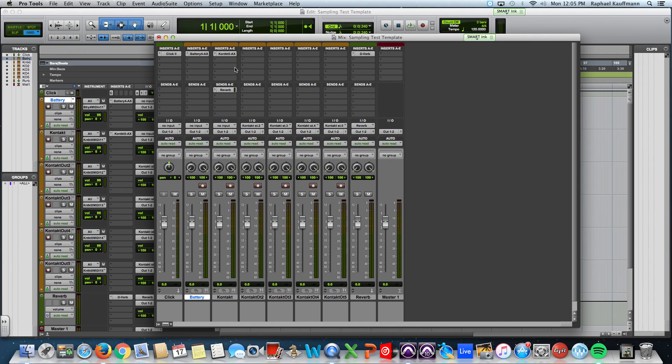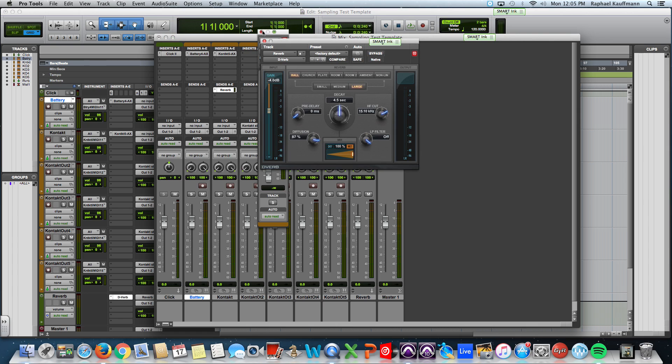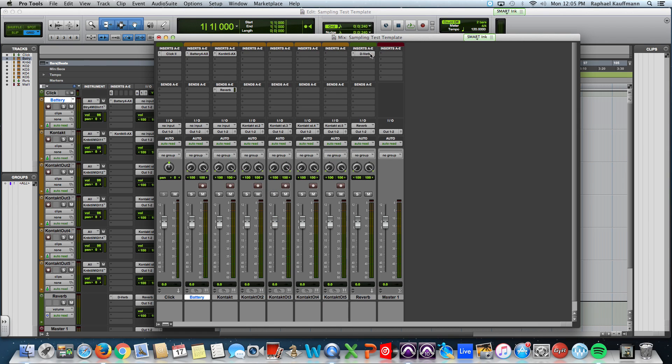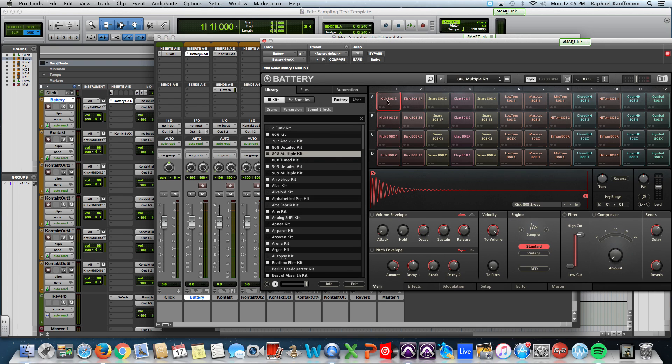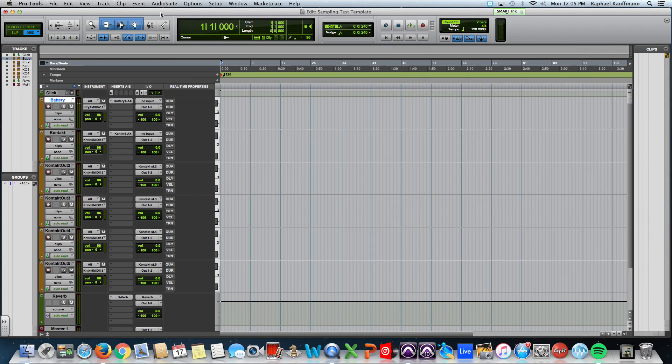Bam! Ready to go. All my outputs are routed. I even have my reverb sitting on an aux. I have my battery with my favorite drum kit. It's ready to go. Thanks and see you later.